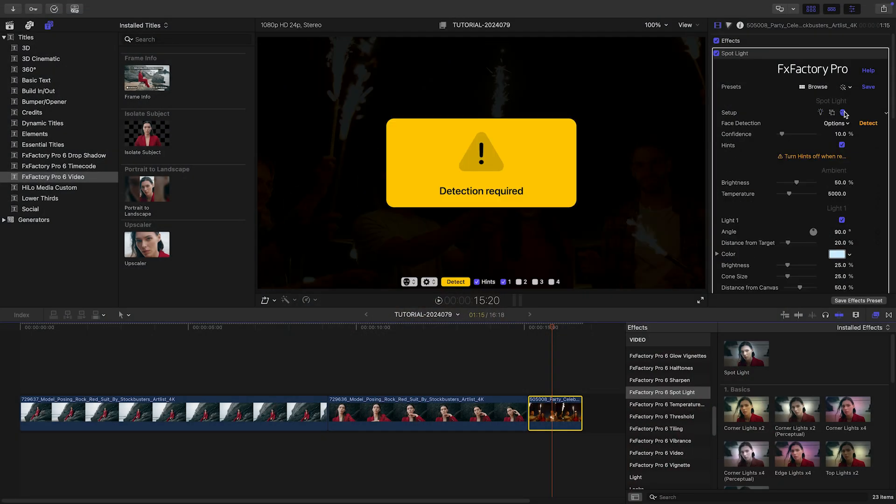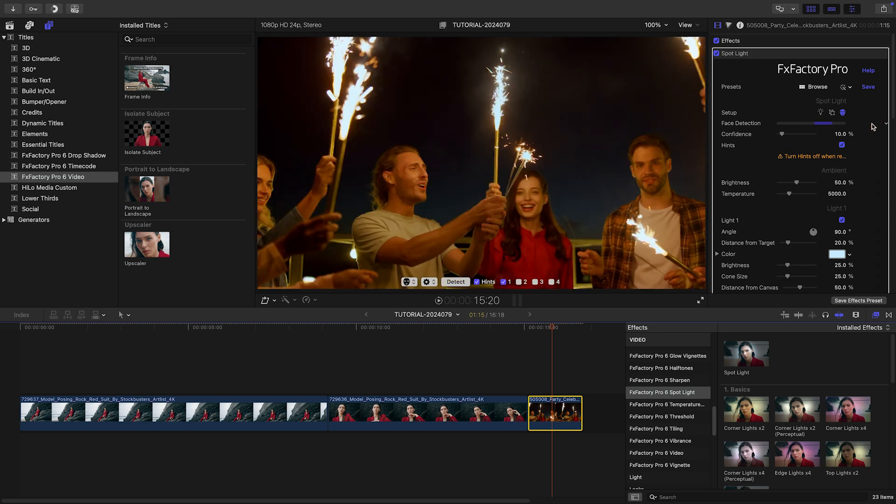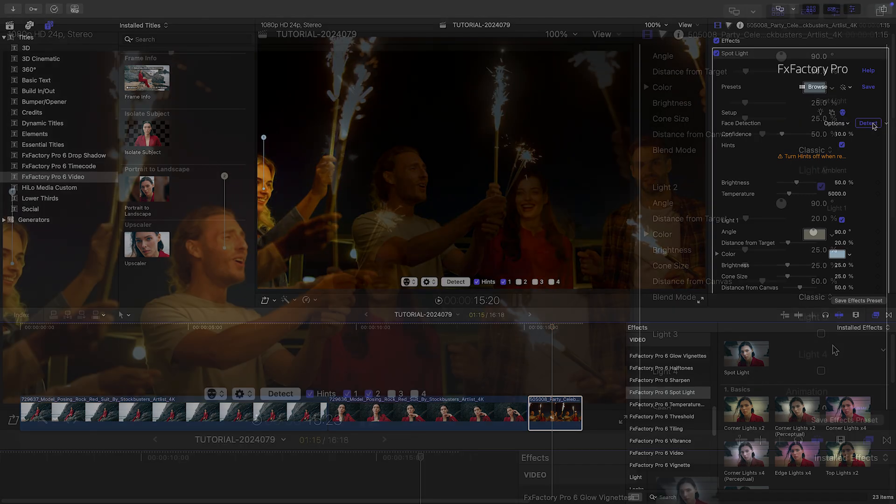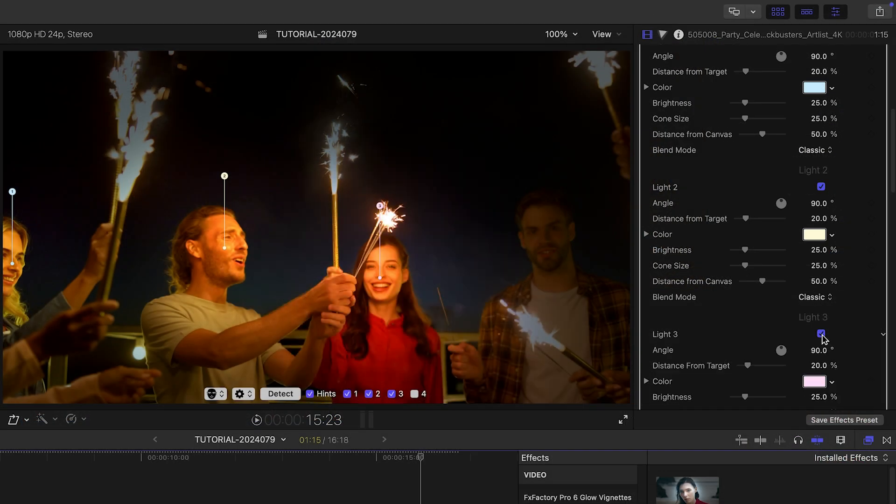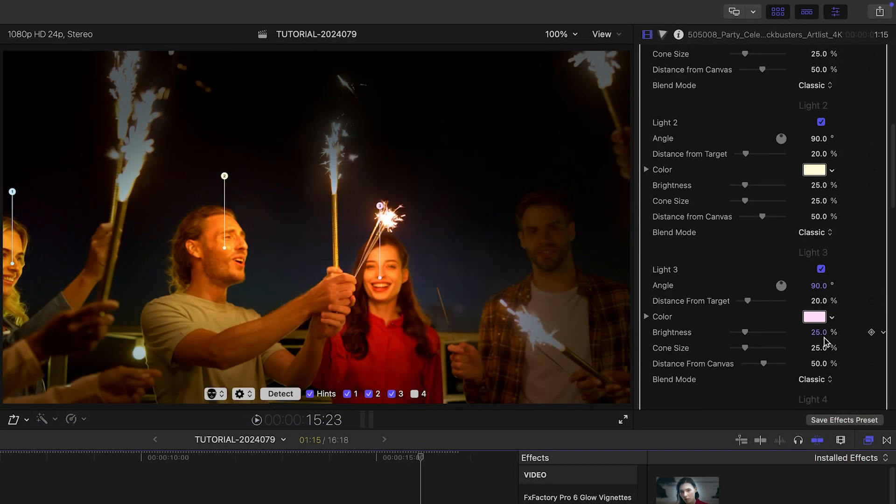The previous clip only has one person, but the plugin can detect and light up to four faces at once.